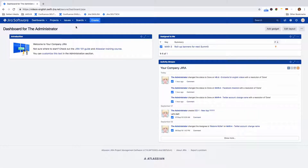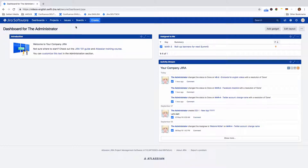You can export search results from the Issue Navigator in XML format. This format is compatible with the Jira Issue macro in Atlassian's Confluence, for example.